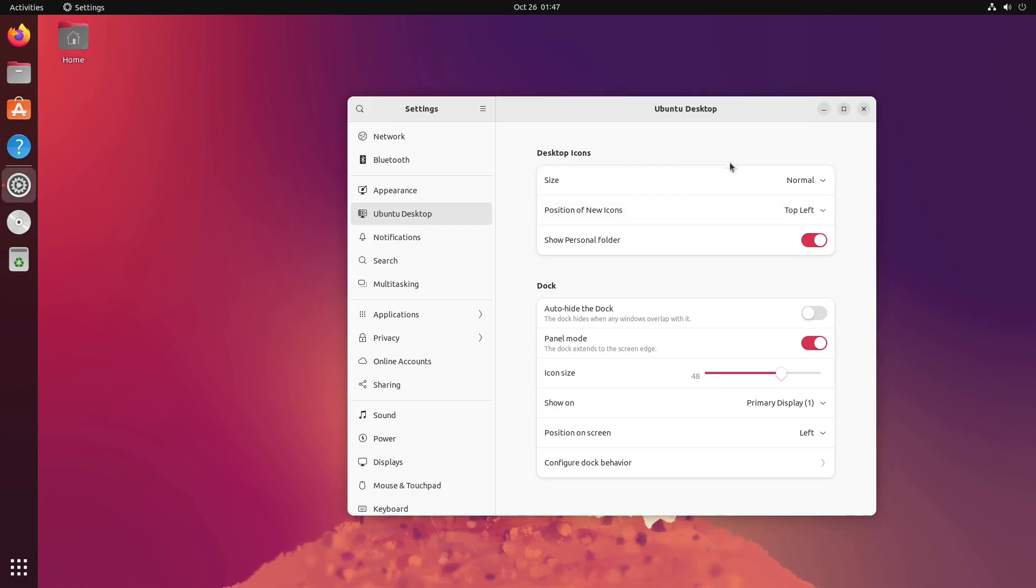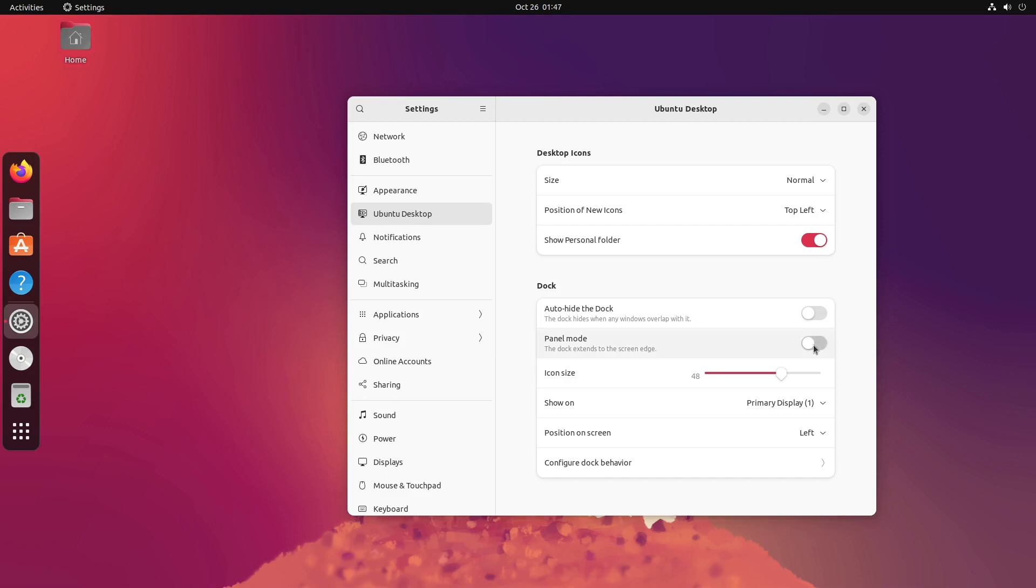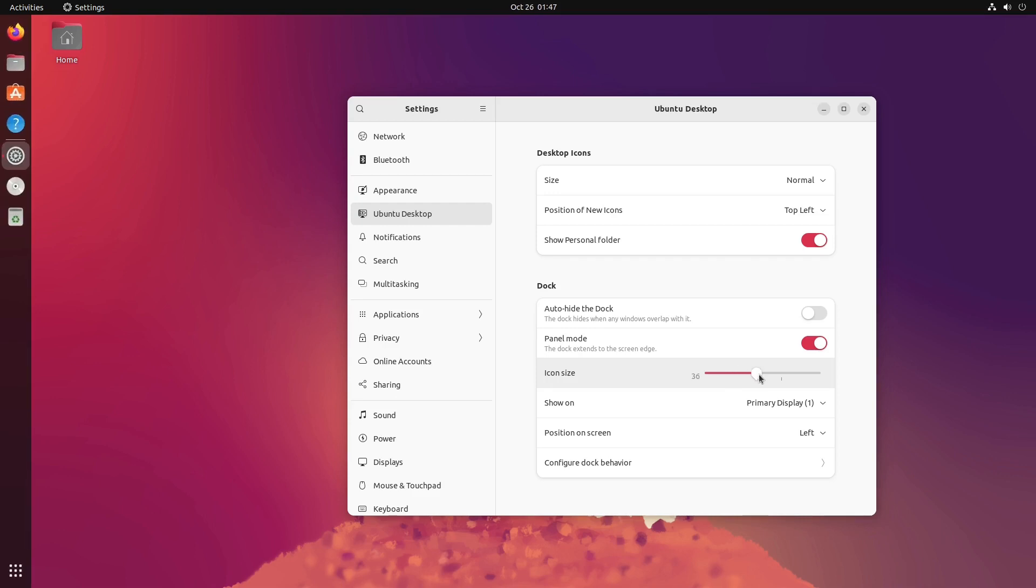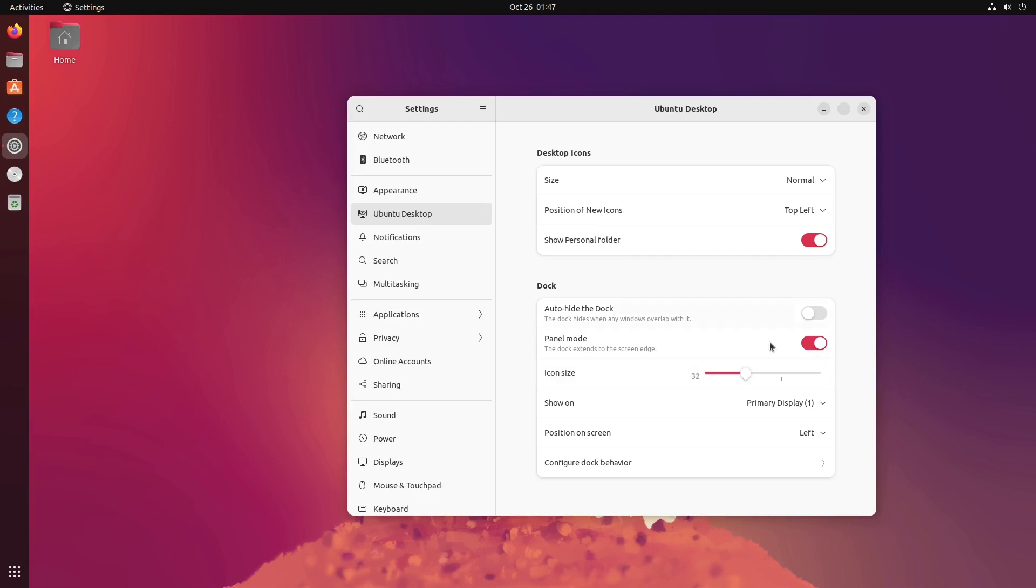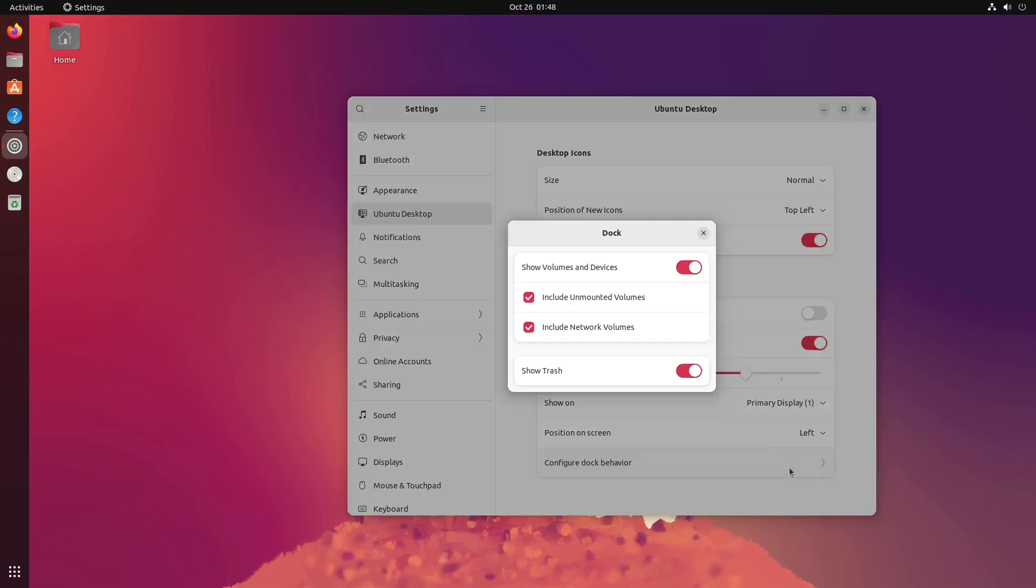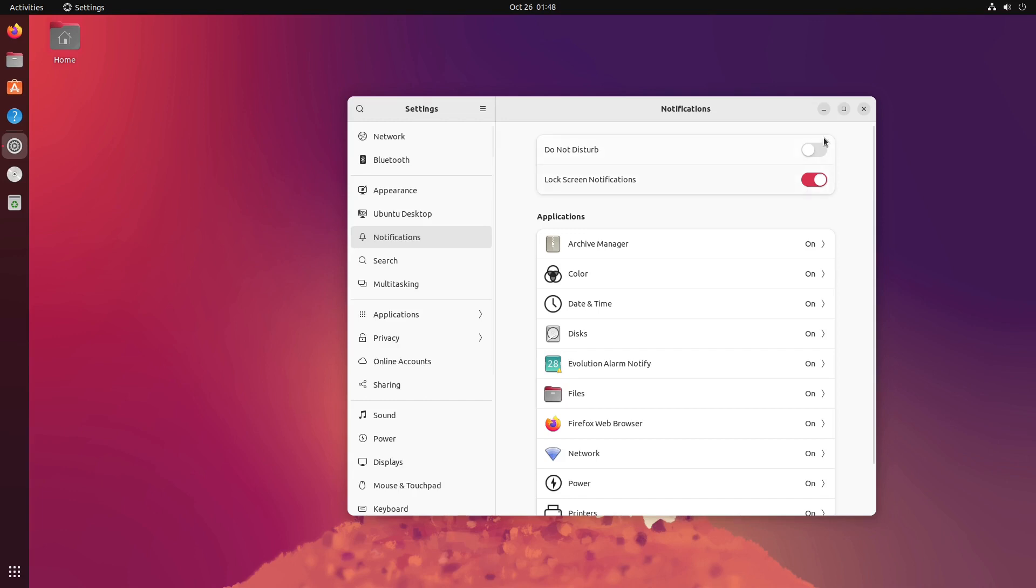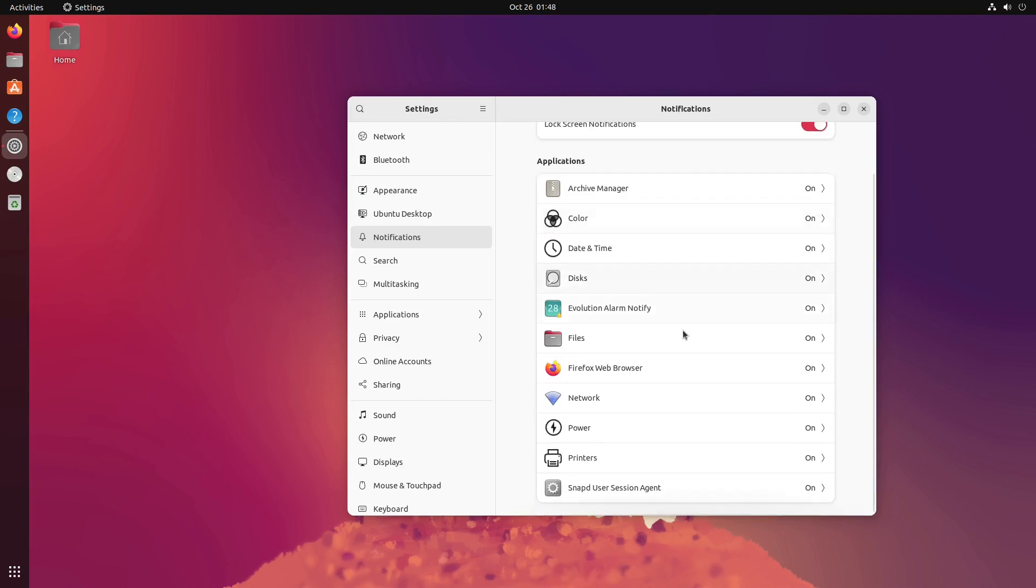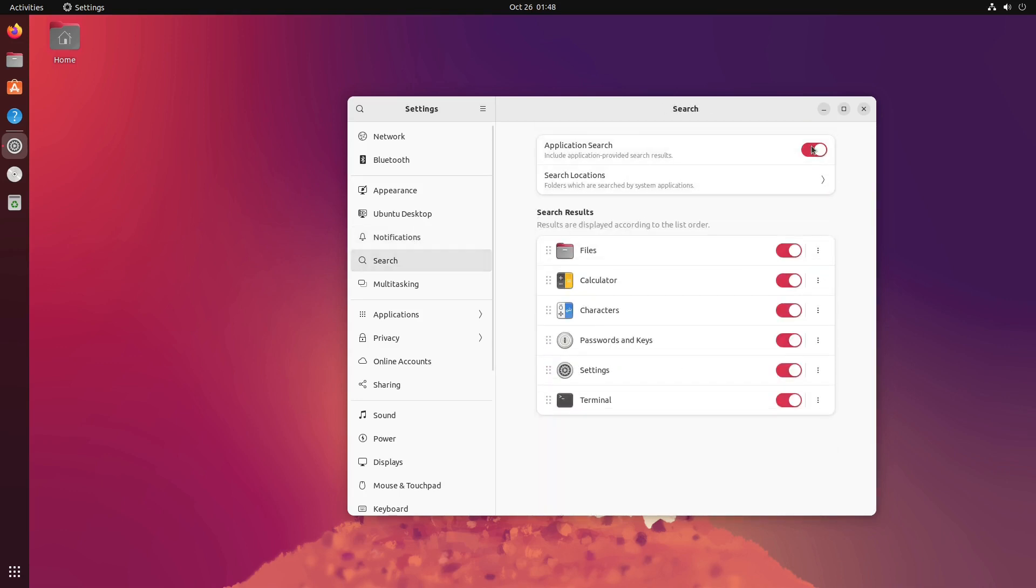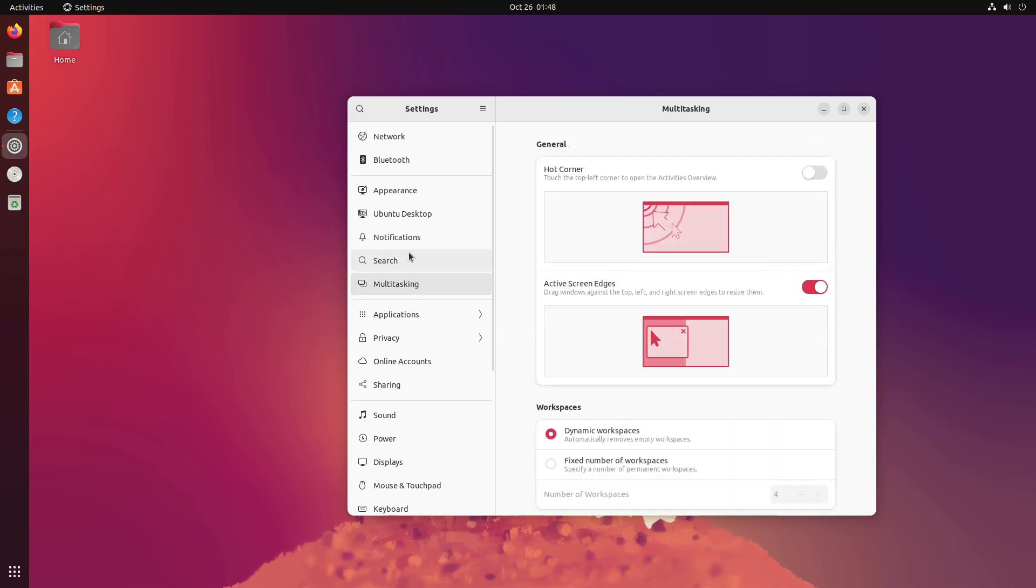Position new icons there. And then we can do small, normal, large, and tiny on the icons. We can auto-hide the dock or leave it there. We can change it into a panel mode or the full dock mode. And then we can change the icons bigger or smaller. I personally like them a little bit, not that small, but around 32 or so is where I like them to be. You can show them on the primary display or on all displays. Of course, I'm running just one monitor right here. And then the position on the screen. We can do left, bottom, and right. Of course, we can't do the top because of the Ubuntu things at the top.